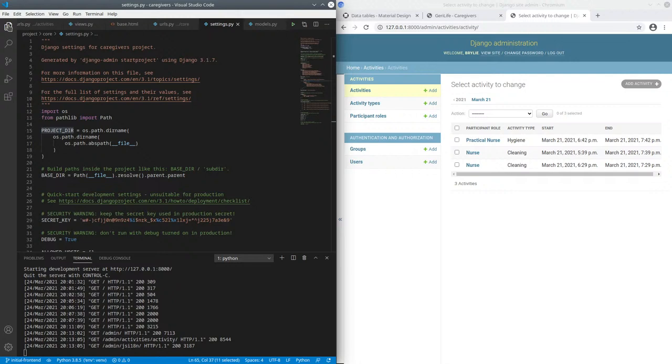In today's live code session, we continue to build on the JerryLife caregivers project.